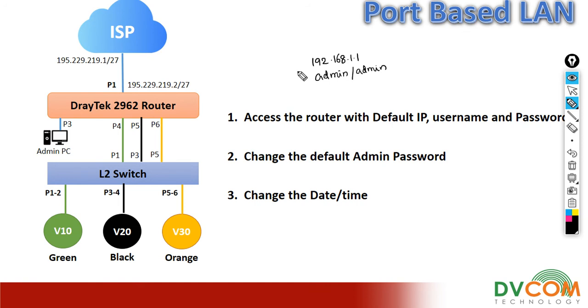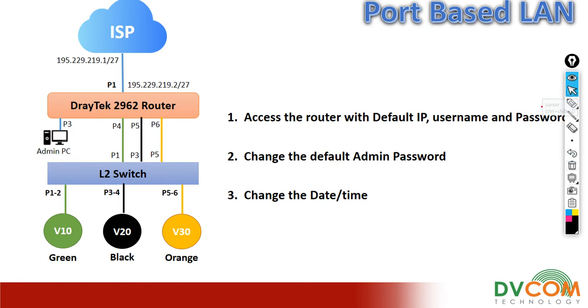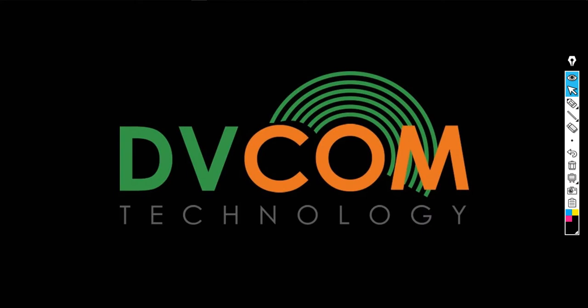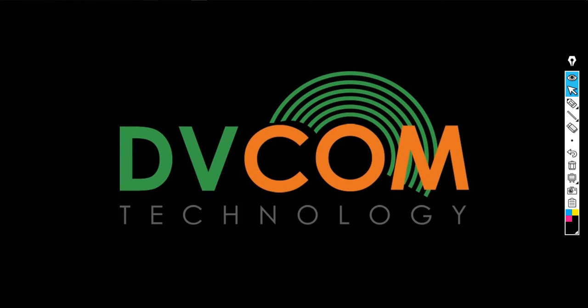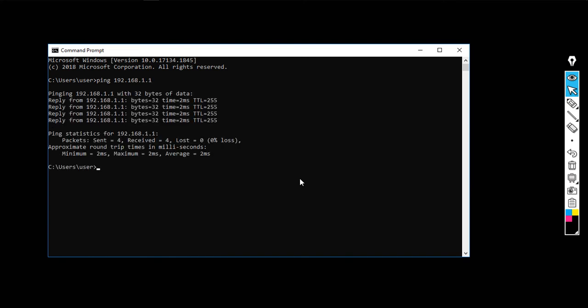Make sure my laptop at the moment is connected on port number 3, so I can access my DrayTek router with the default IP. Make sure that by default the DHCP is enabled on this network. Before I access the router, I am going to ping to check whether I have reachability or not. Open the command prompt and type the IP address 192.168.1.1.